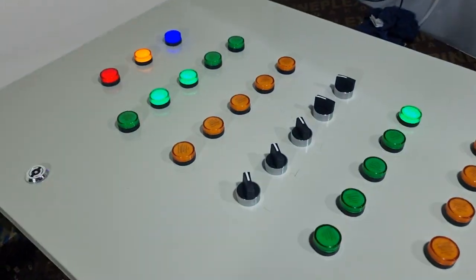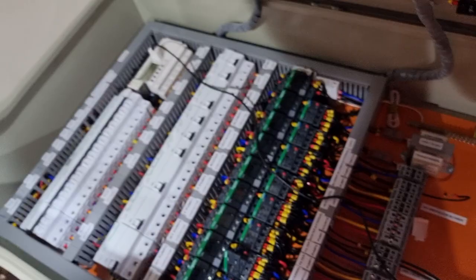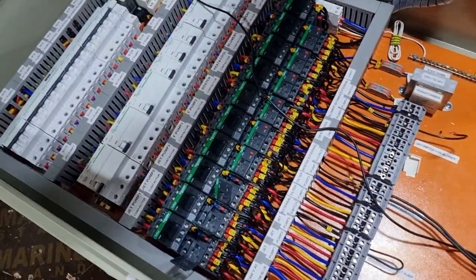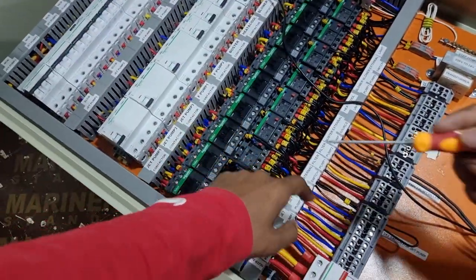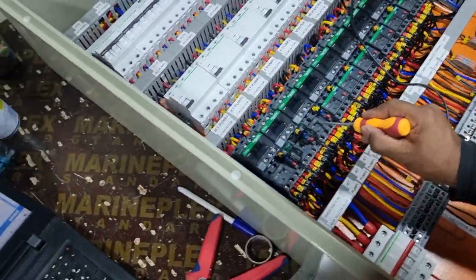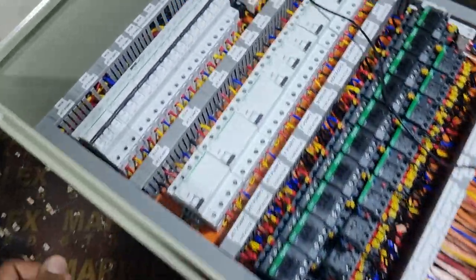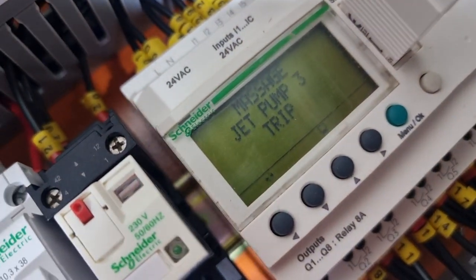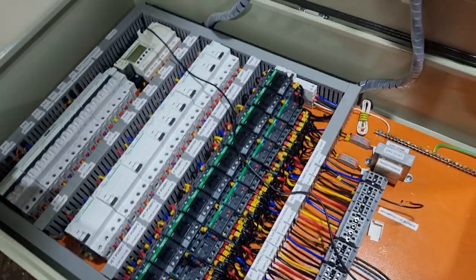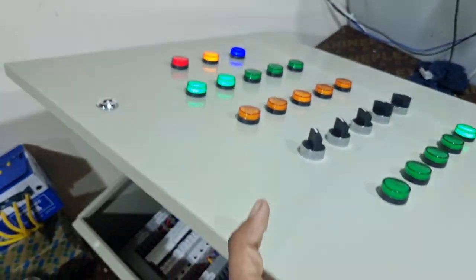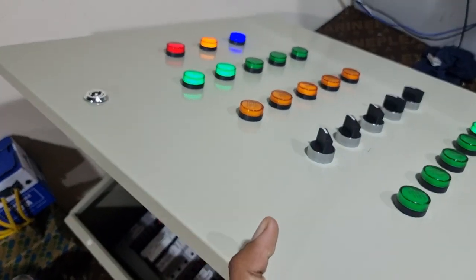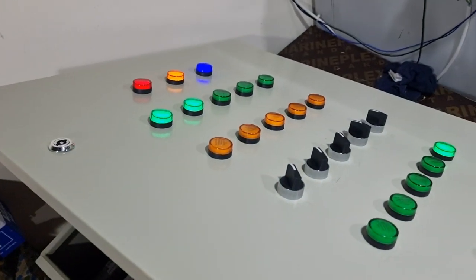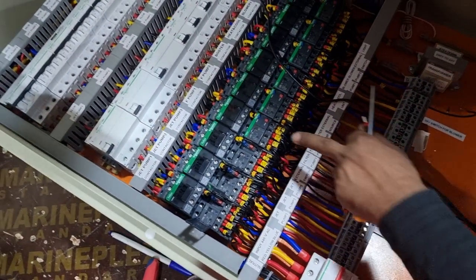Same, 2 and 3, okay. Trip number 3. Massage jet pump 3 is trip, okay. Here 1 and 2 is run, 3 is trip, okay.